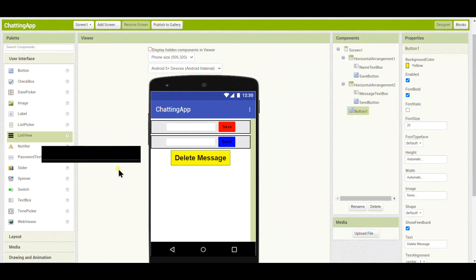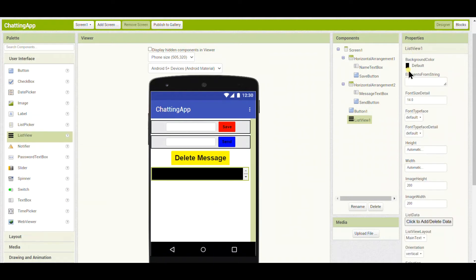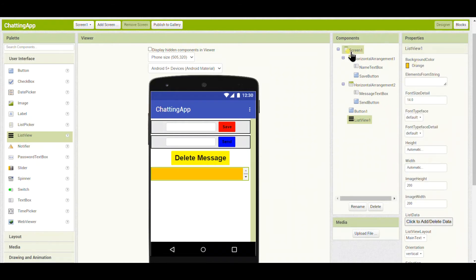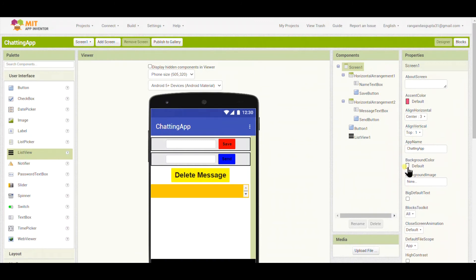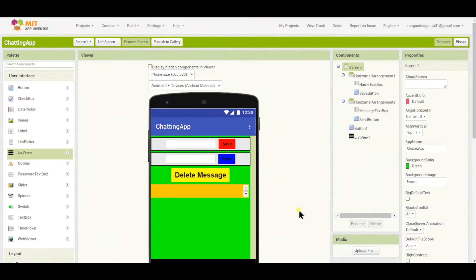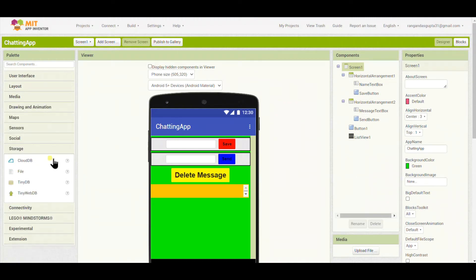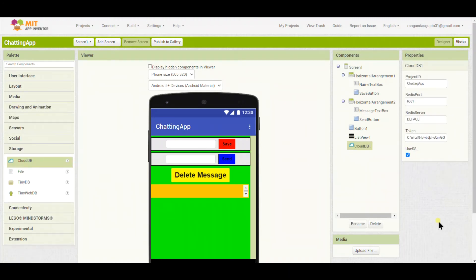Now I will put a List View. This is the part where we will view the messages sent by us and the other person. The background color I will select as green. Now I will put a Cloud DB so that messages can be viewed on the other person's screen. With this, the design of the chat app is ready.